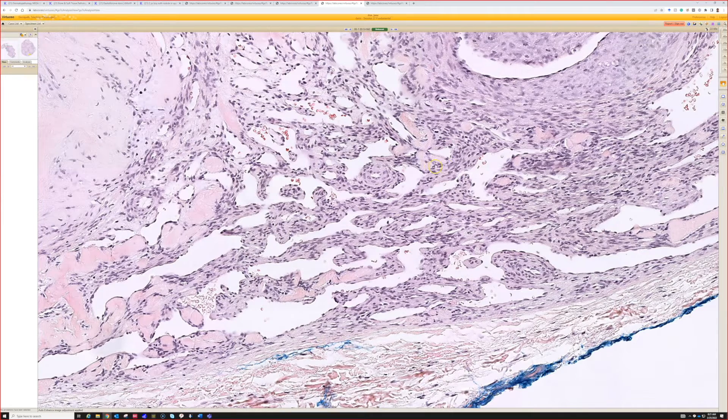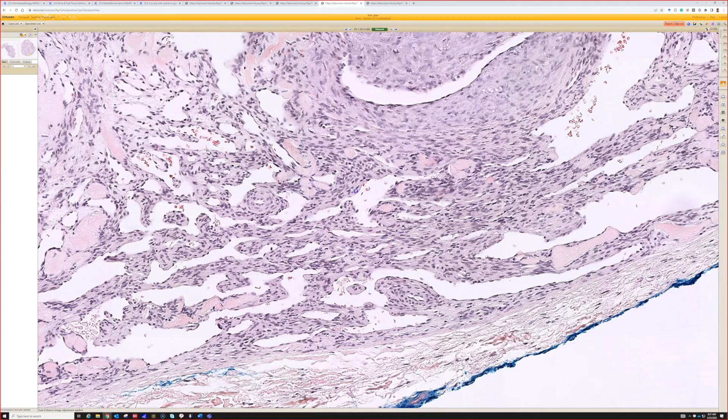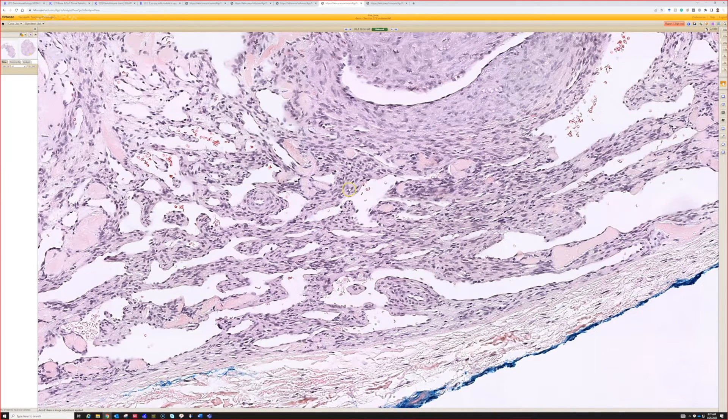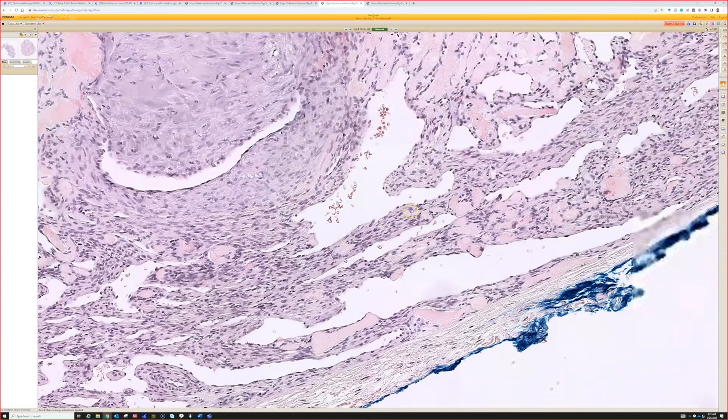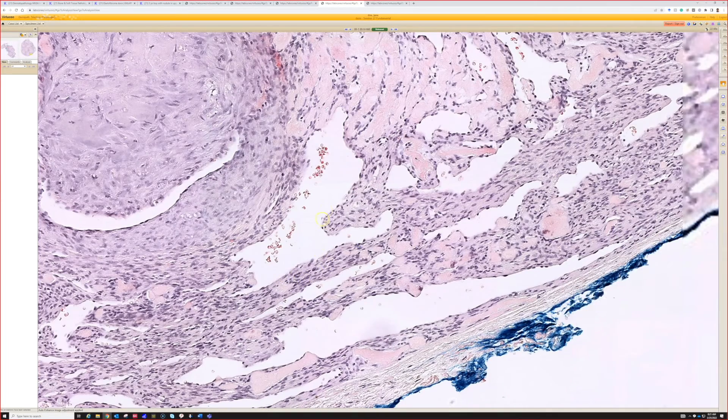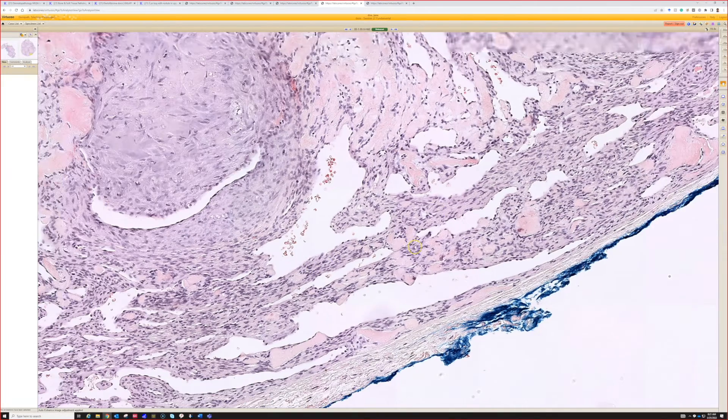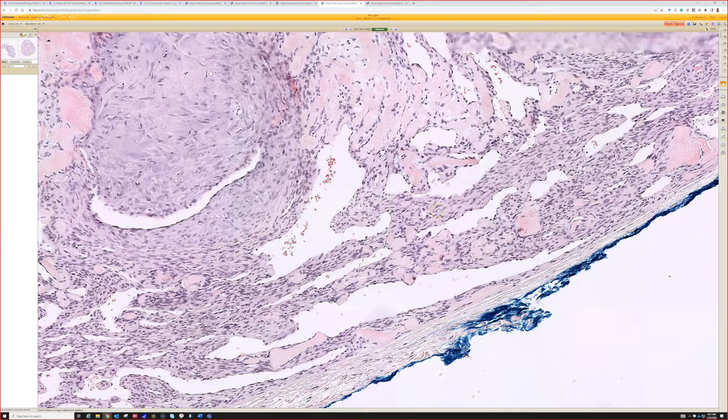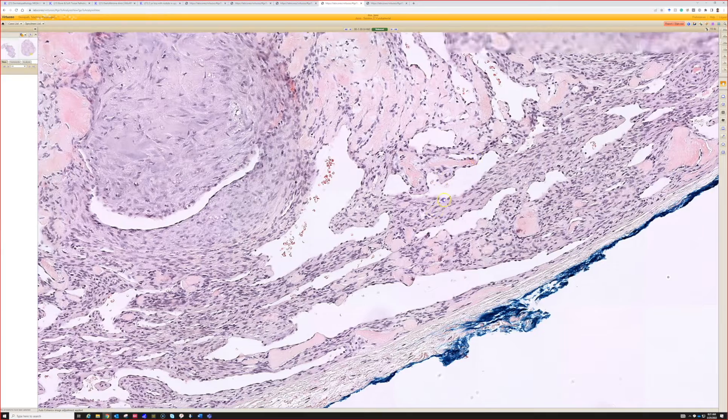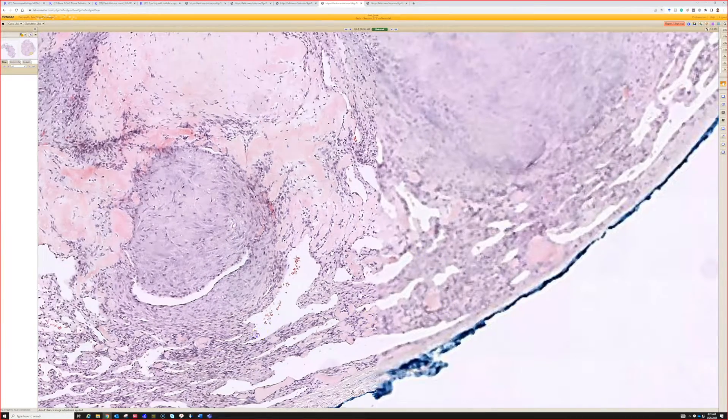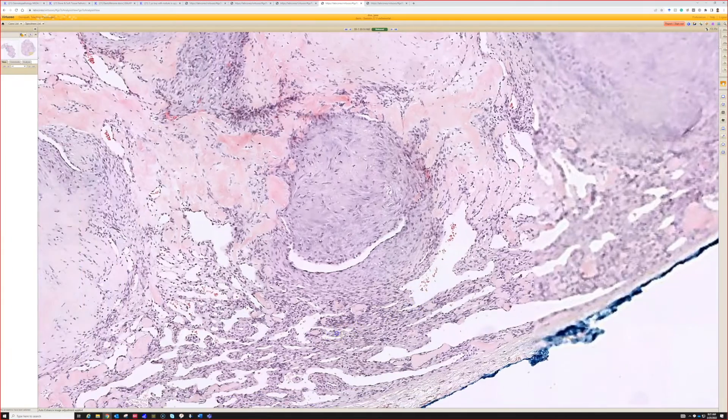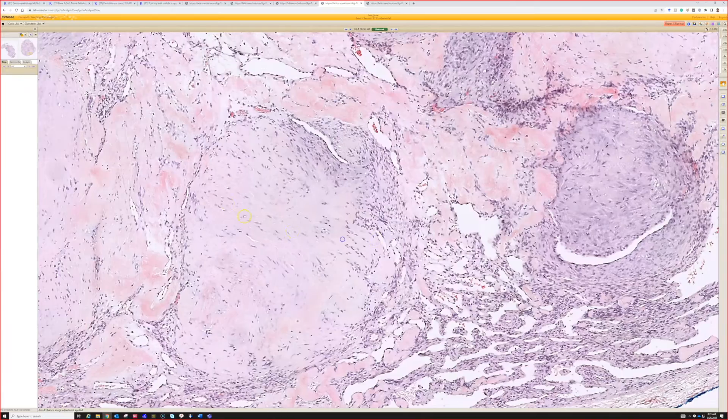After the old tumor hemangiopericytoma that we now call solitary fibrous tumor, lots of different tumors including this one can have that staghorn hemangiopericytic vascular pattern of branching antler-shaped vessels. And then bland spindle cells.